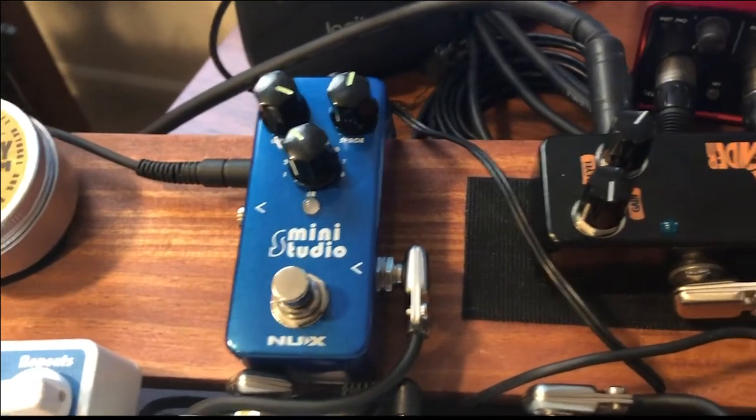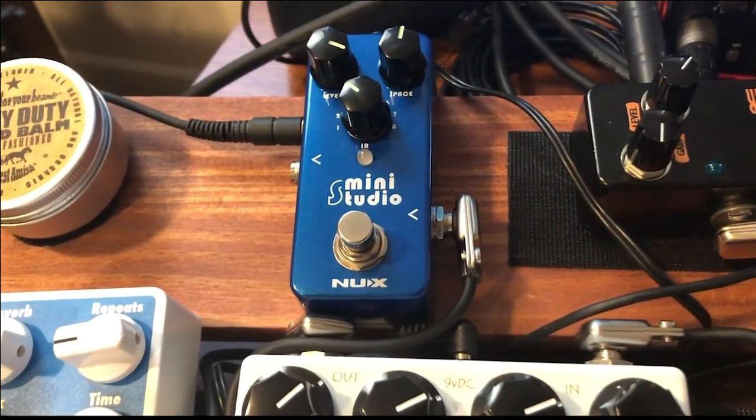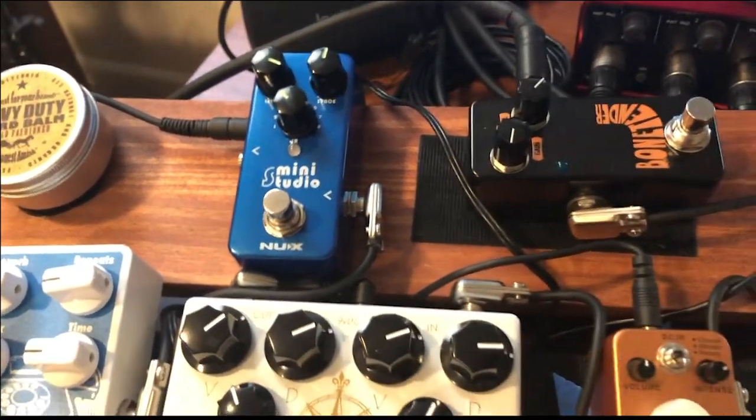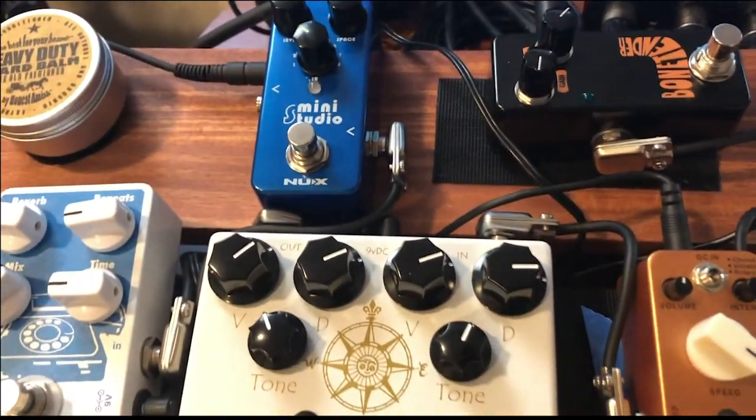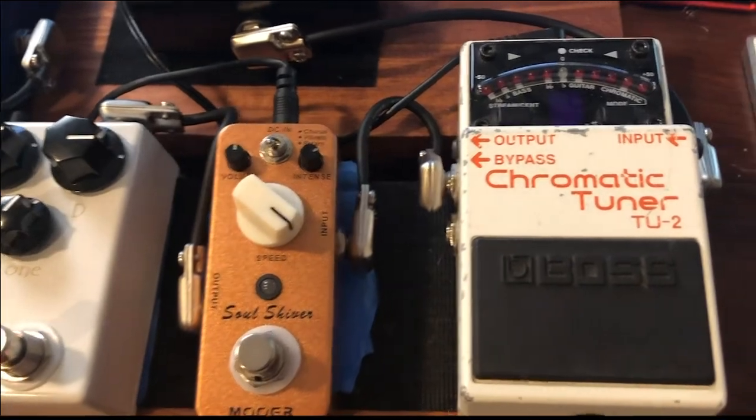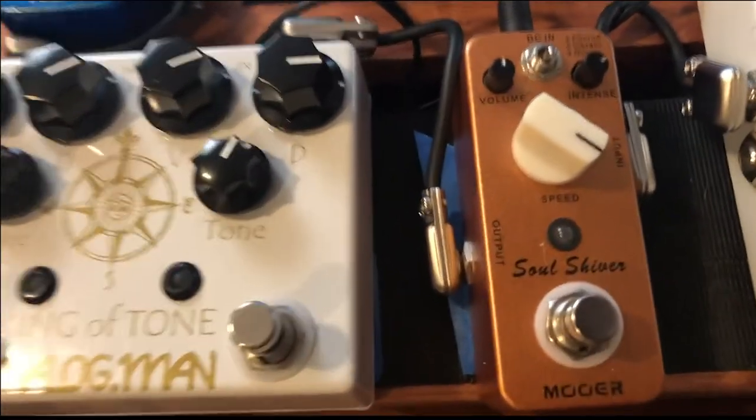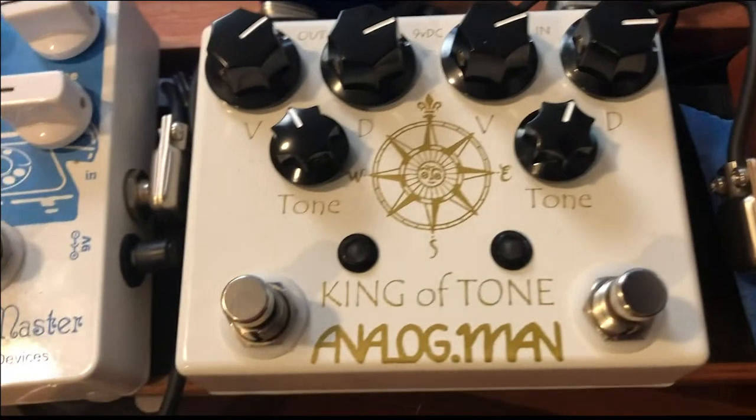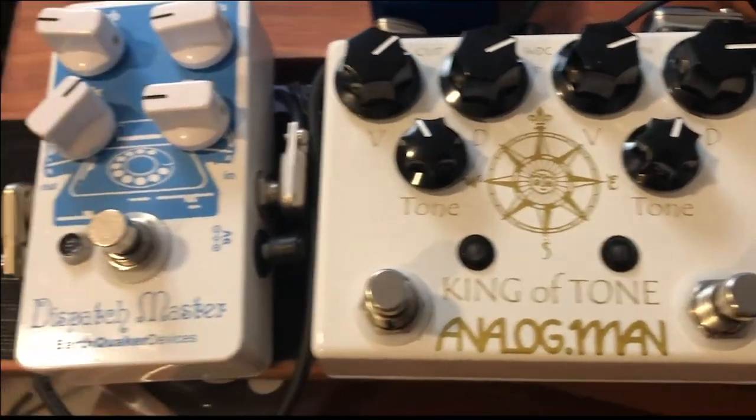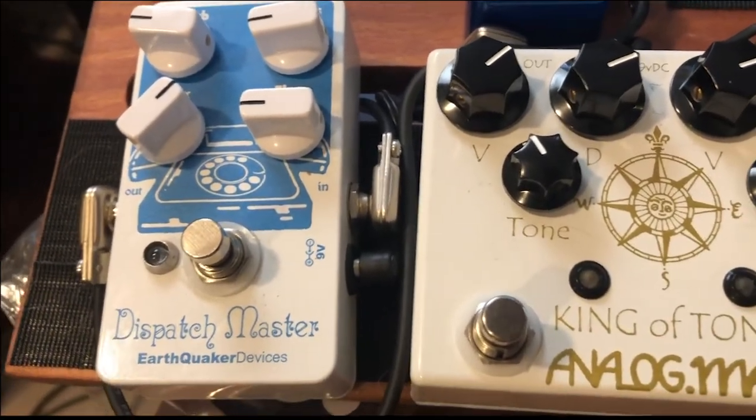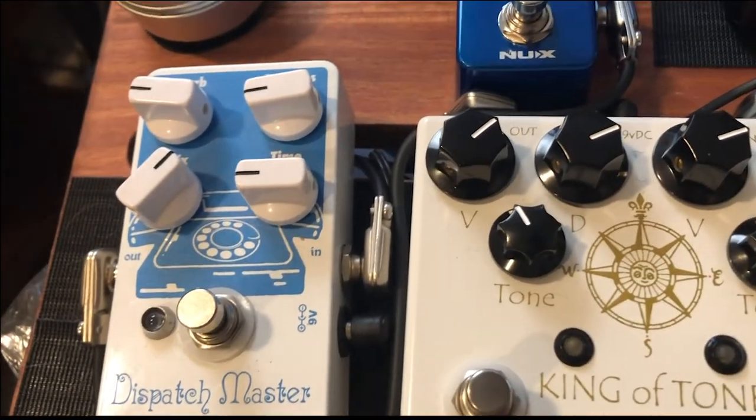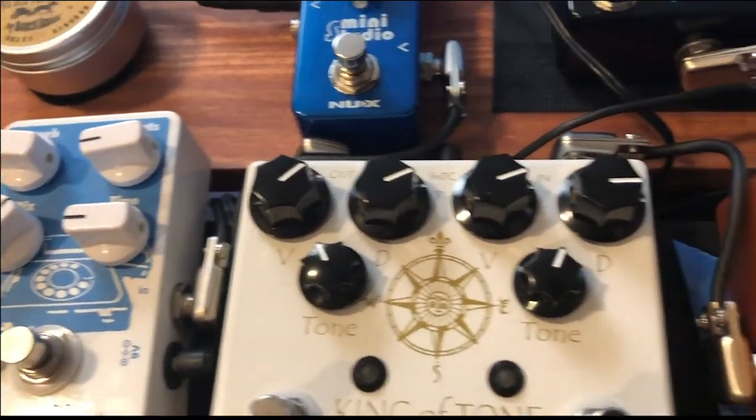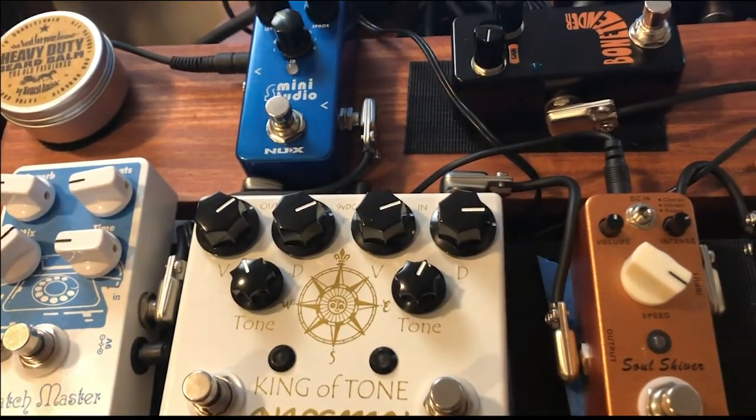If you turn it down, you're making your room size smaller. You turn it up, making your room size bigger. On this little pedal board, the Bone Tenor isn't actually even plugged in. We're just going straight through that into the Boss TU-2 tuner, that Muir Soul Shiver I mentioned, the Analog King of Tone, and then this Dispatch Master because what a great versatile pedal if you want to get a little delay and reverb in there. I'm going to switch over to the computer and show you what I was playing around with.